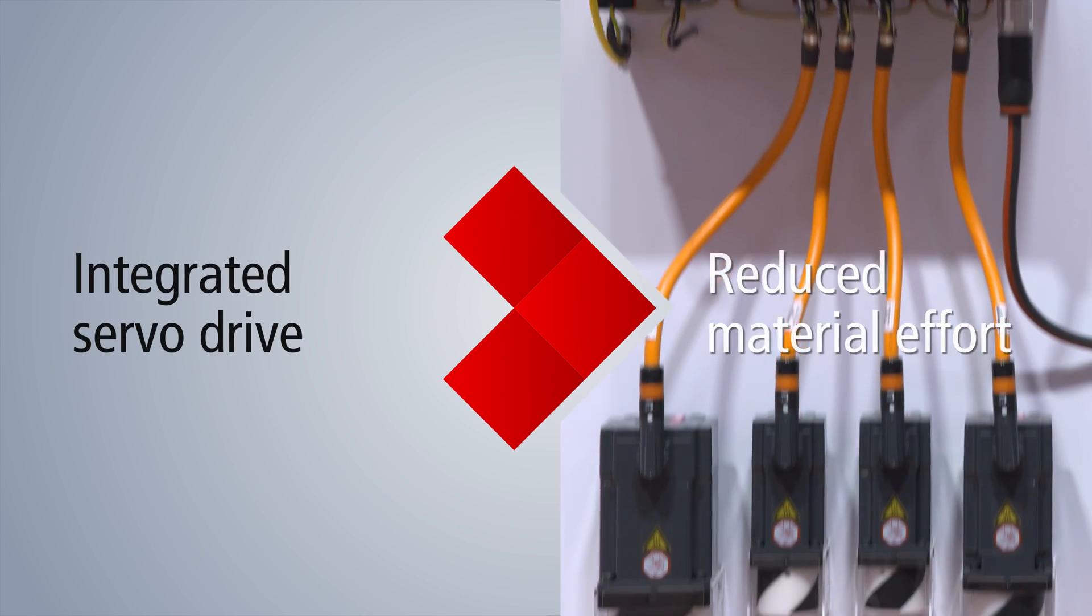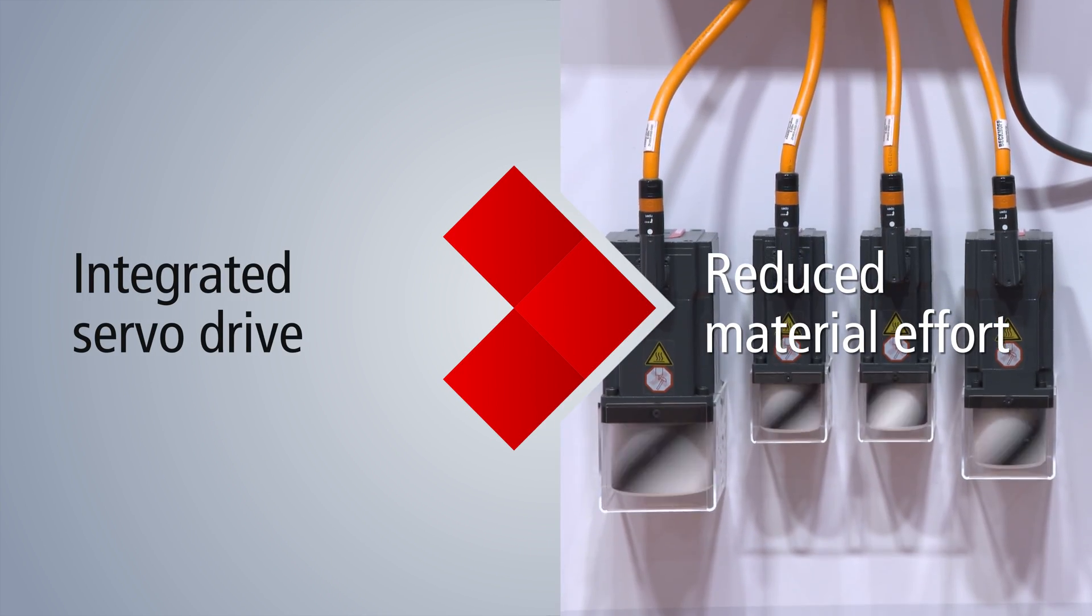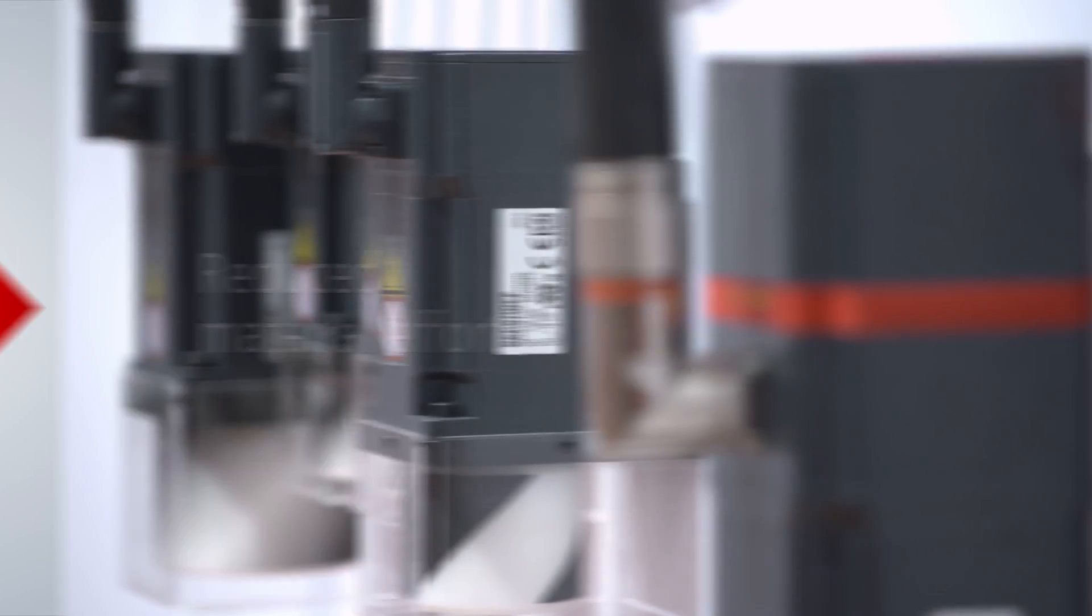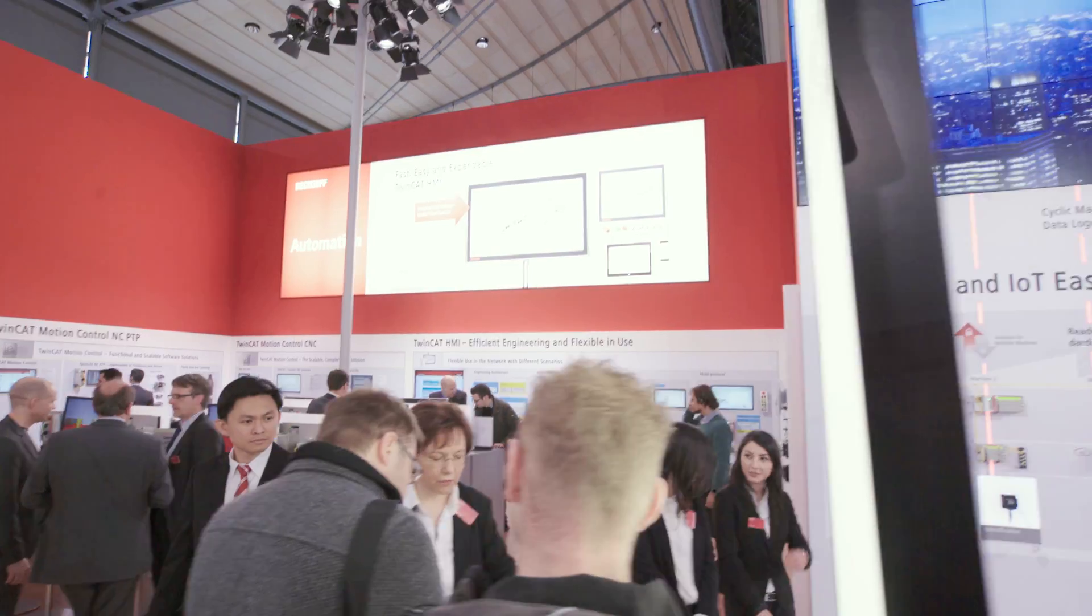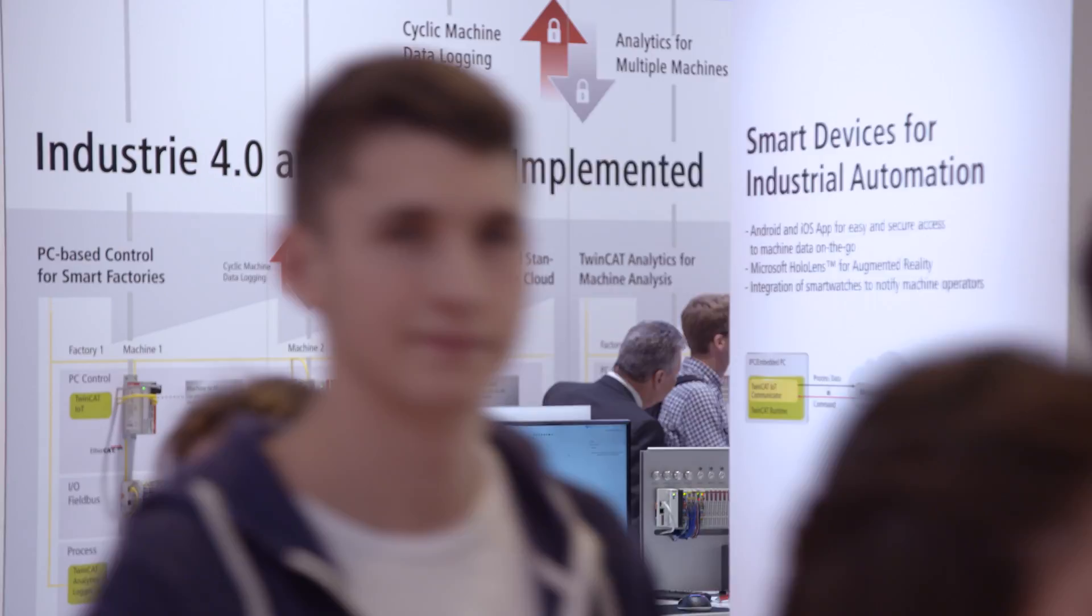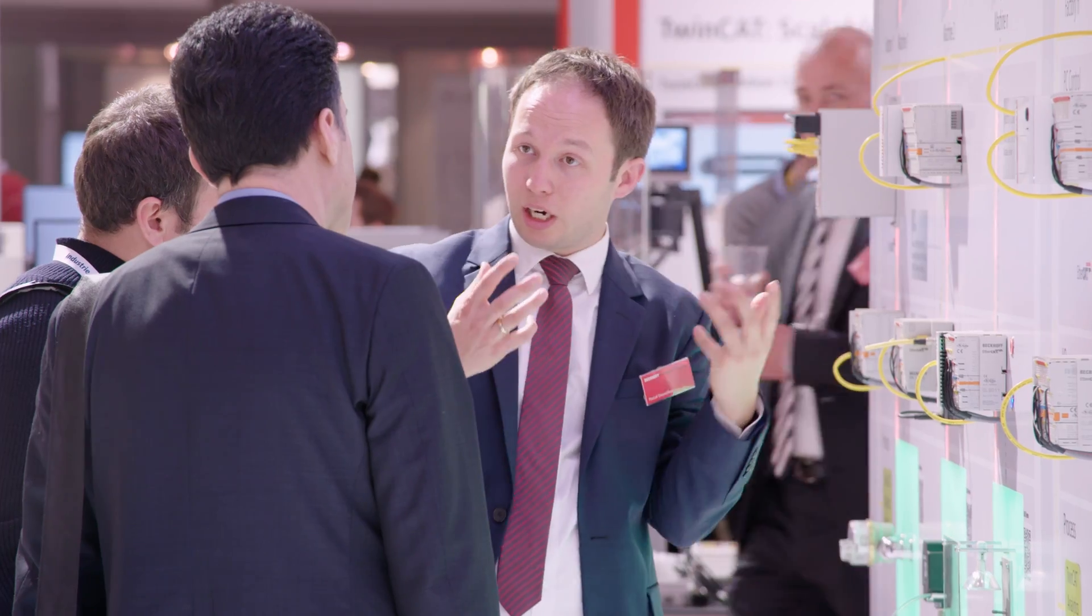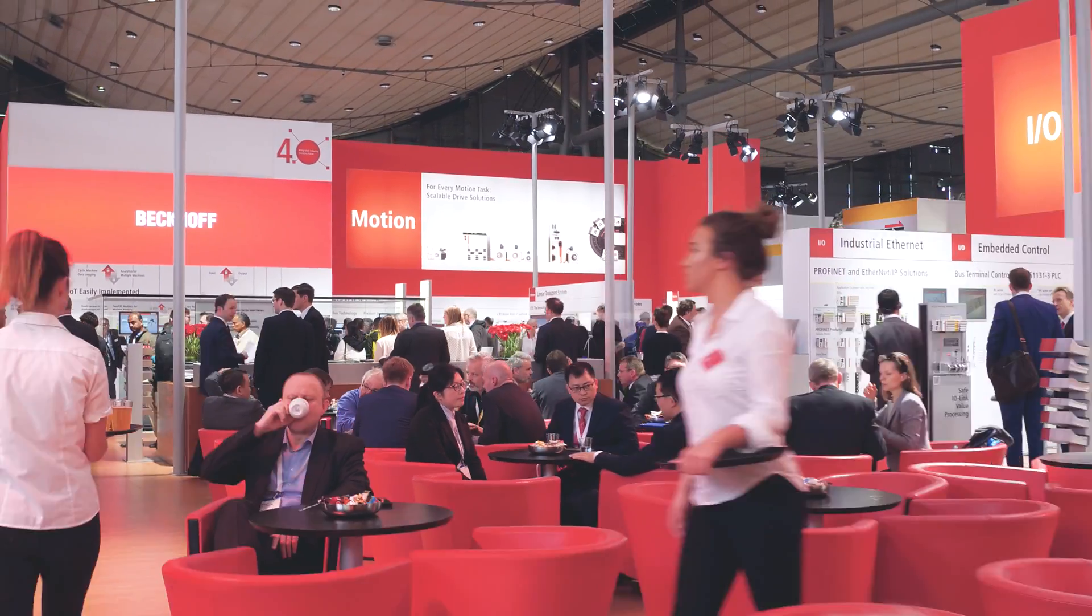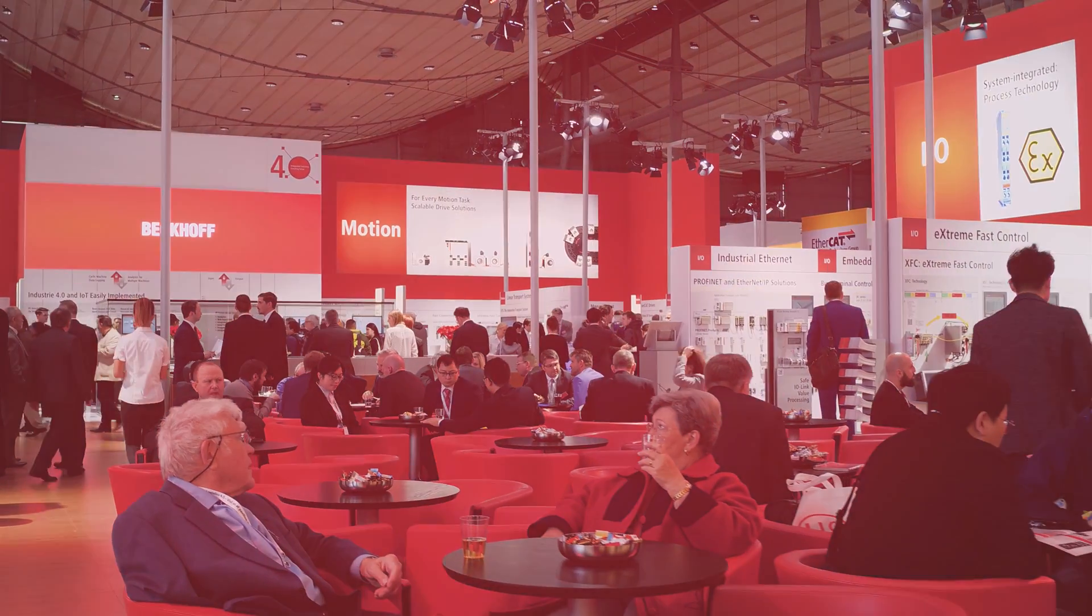The AMP8000 distributed servo system integrates the servo drive directly into the servo motor. Visit our solution forum and find out how to implement big data, analytics and IoT applications.